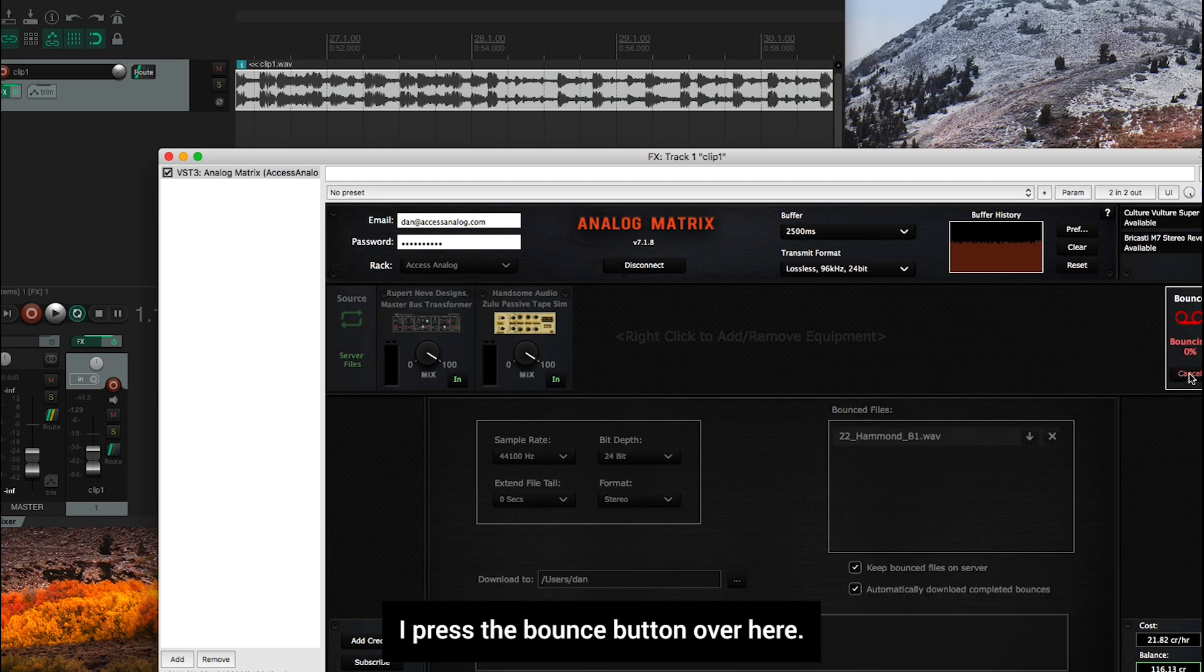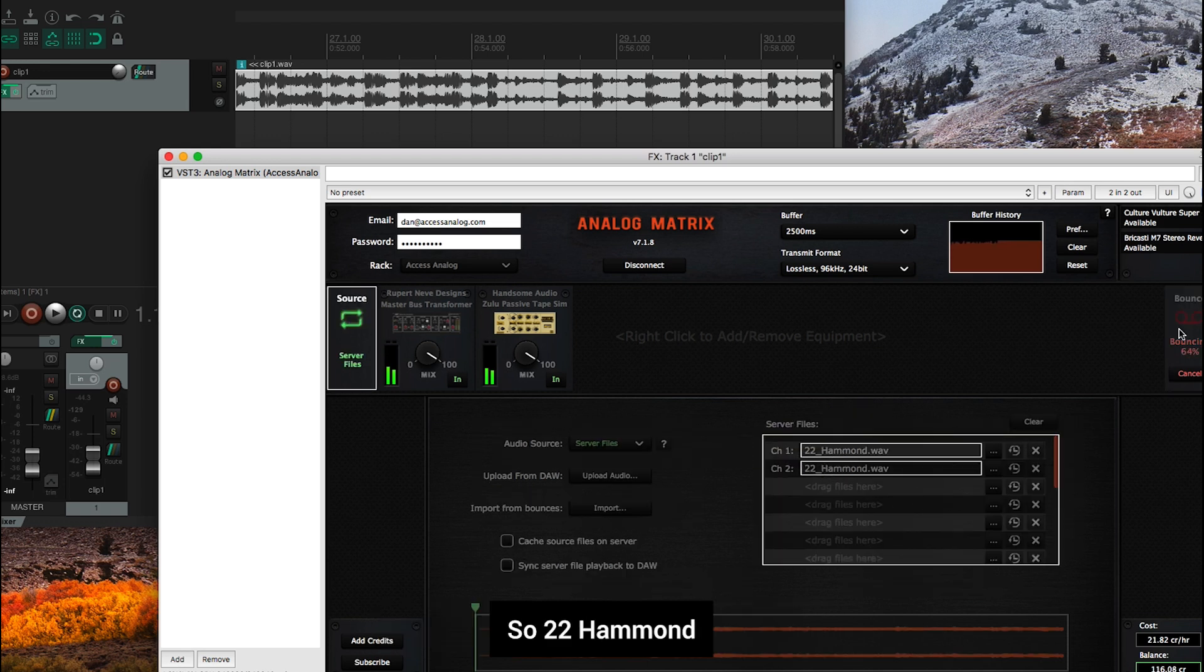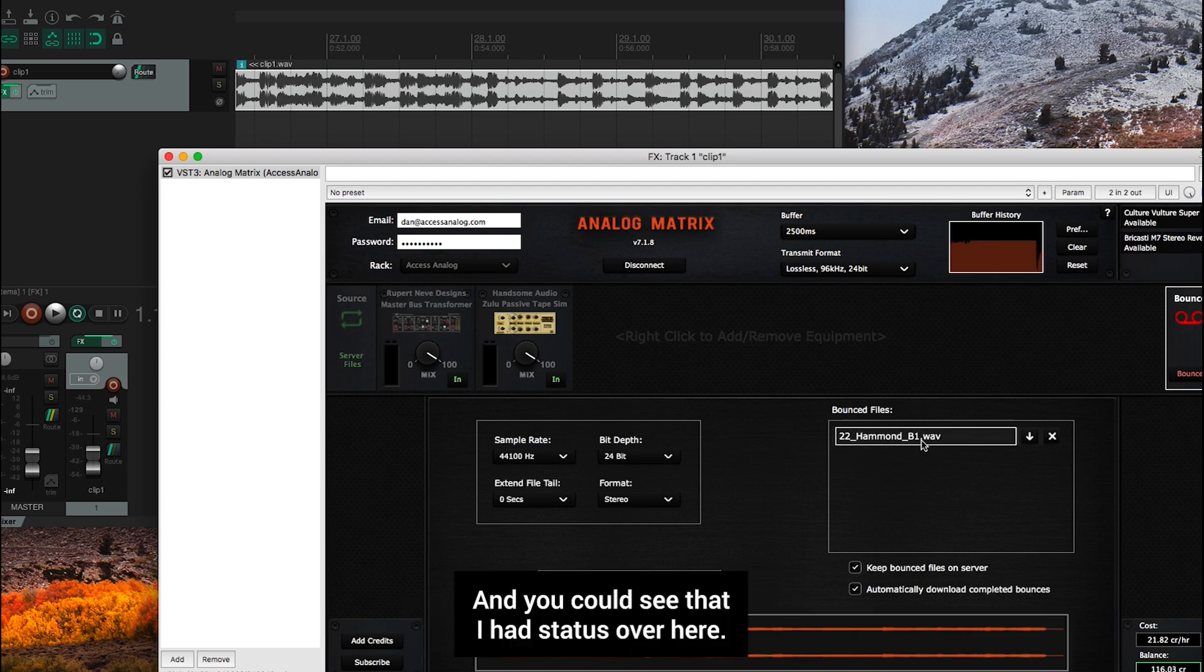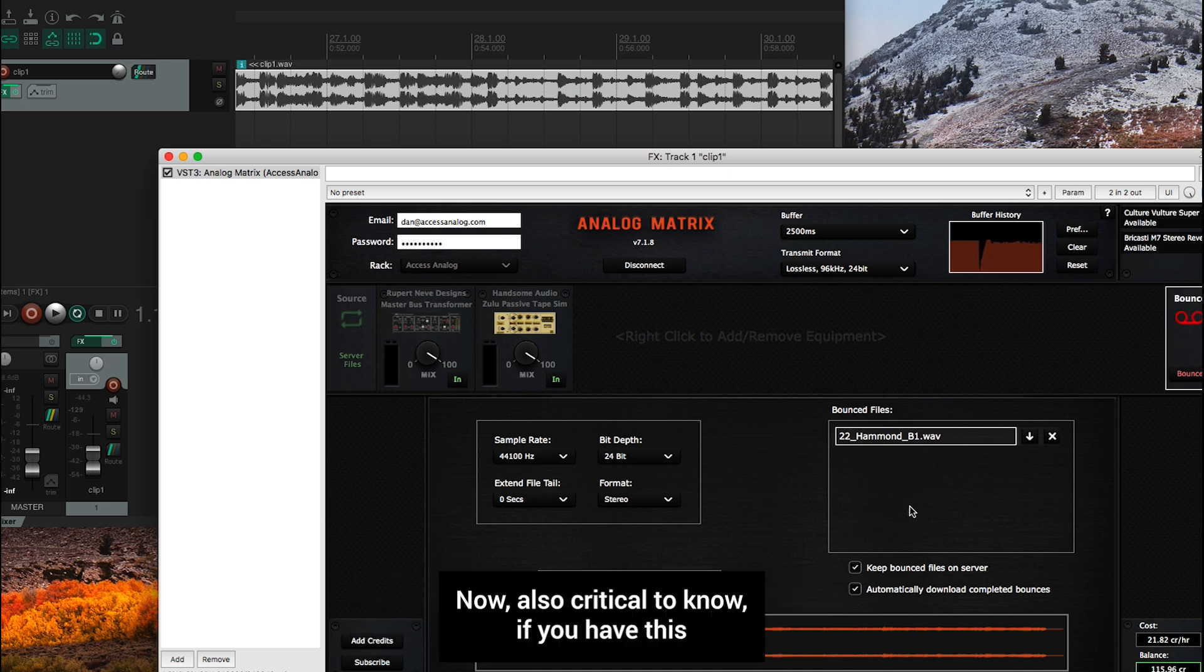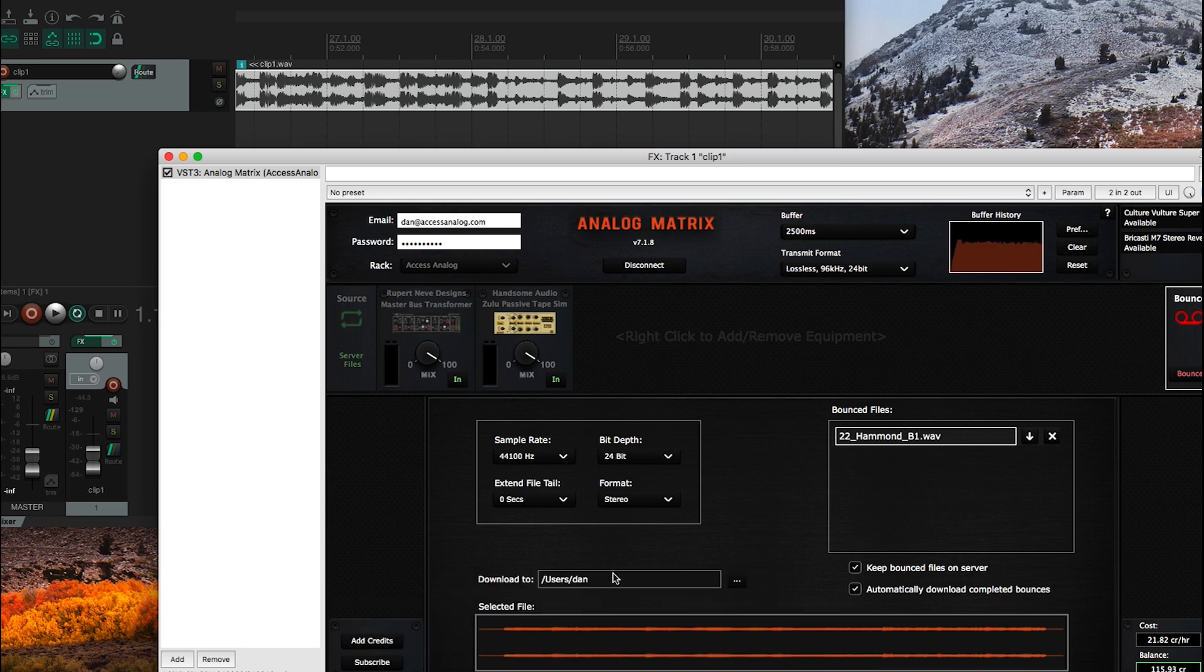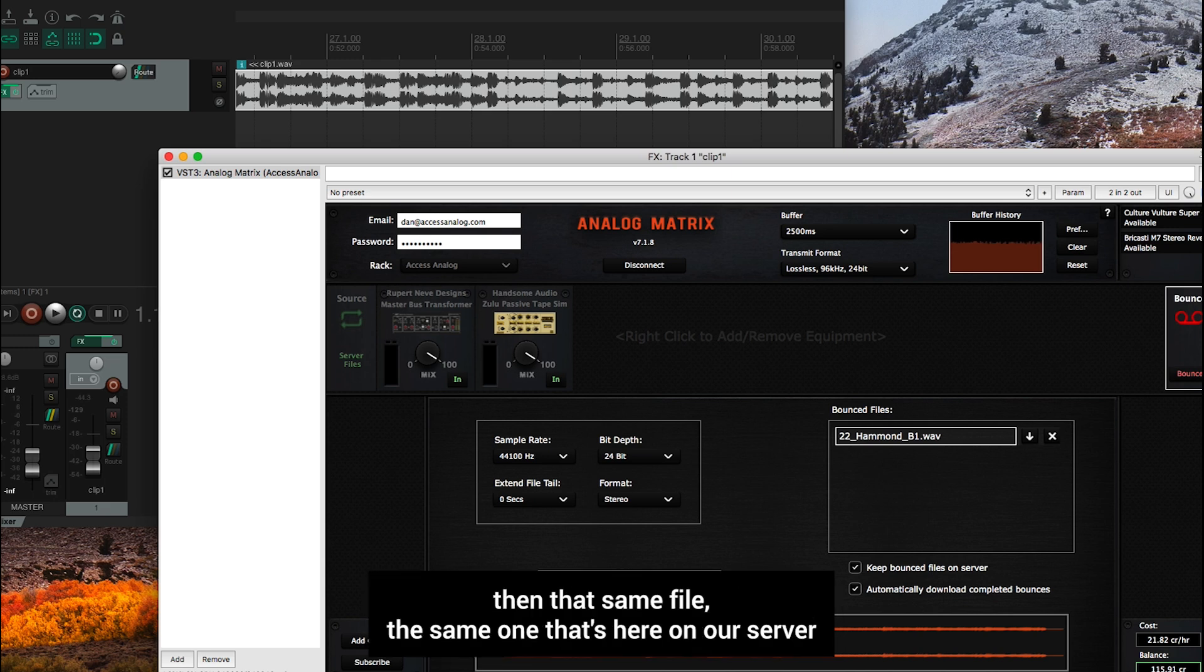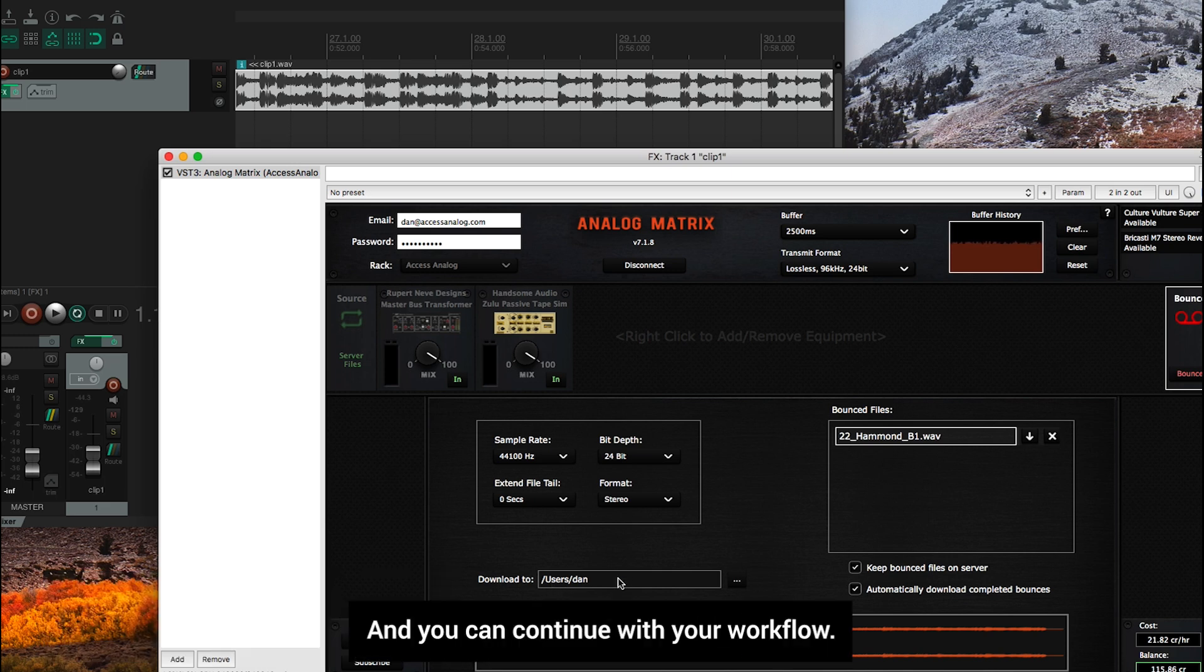And now you'll see, I've got a file here, which is named from the server files. So 22 Hammond. And it's going to be 22 Hammond B1 or bounce 1. And you could see that I had status over here, it was telling me how much it had completed. And once that file is completely bounced, it shows up in my list of bounced files. Now also critical to know, if you have this automatically download completed bounces, and you've got this set up to a directory, then that same file, the same one that's here on our server, was simultaneously downloaded to this user directory. So you could go find it and you can continue with your workflow.